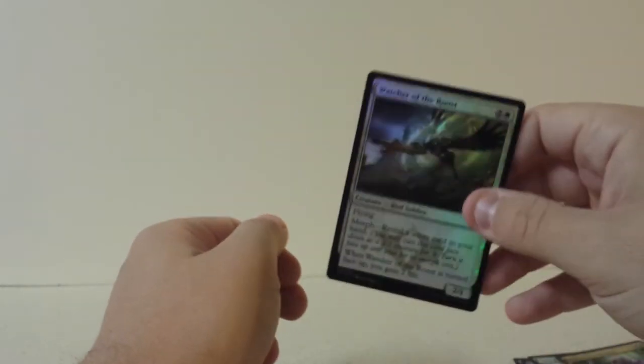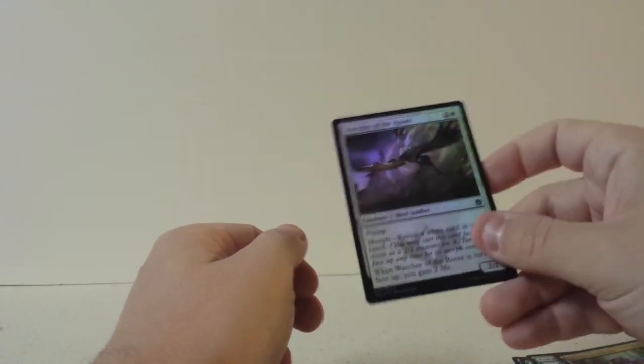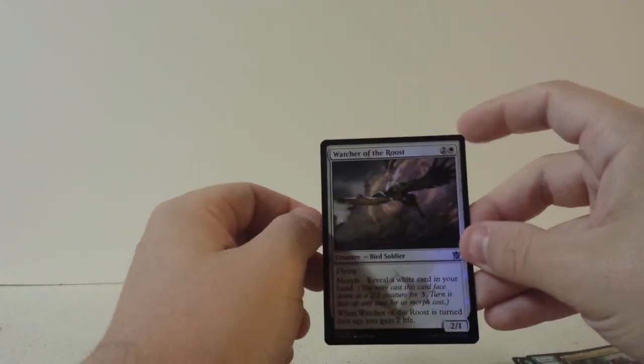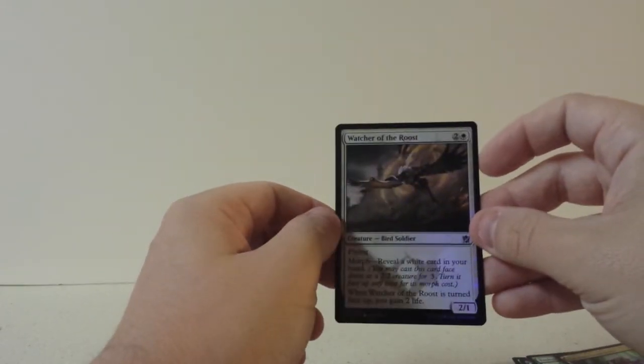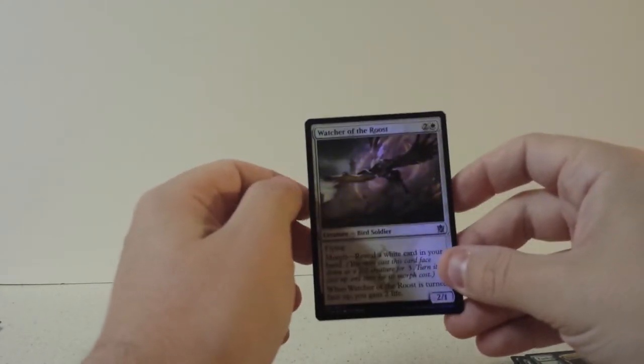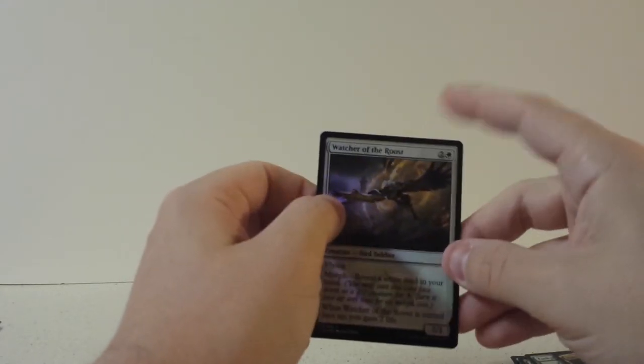So I think we ended up with, what, five foils out of, maybe four. I tell you what, let me get stuff ready and I'll show you the final product.